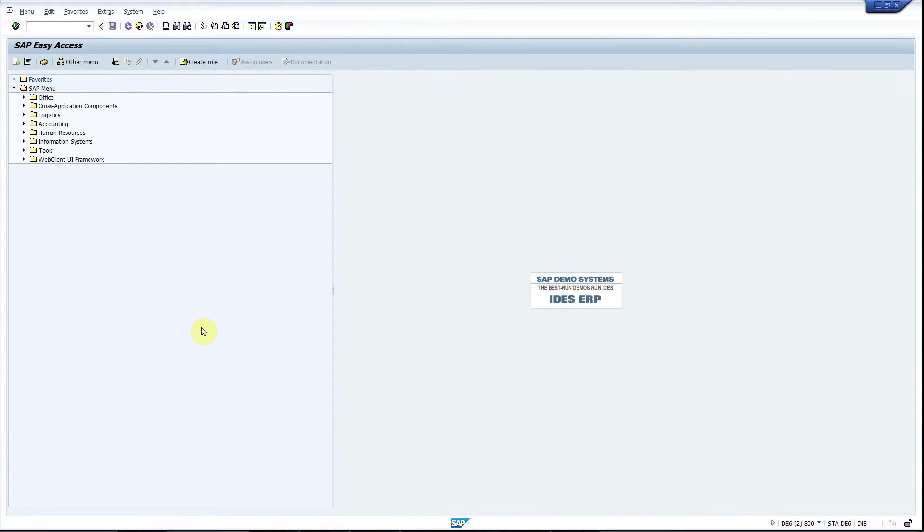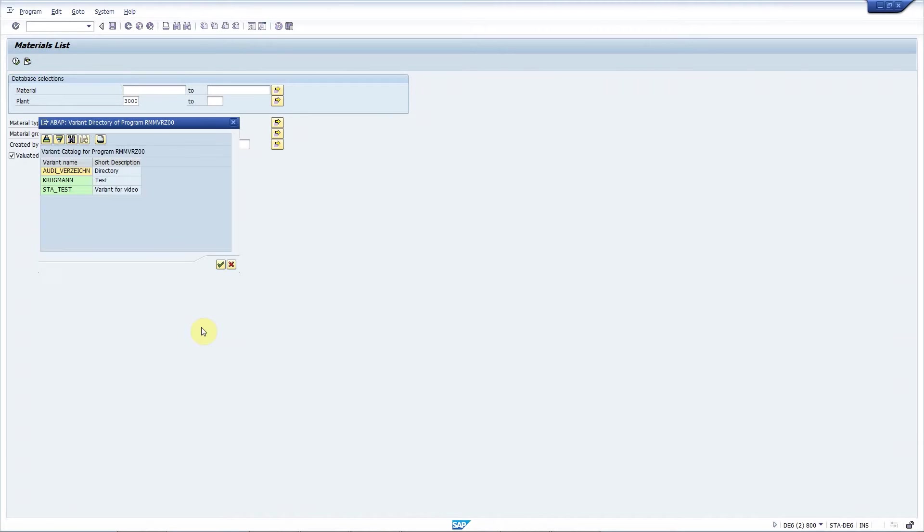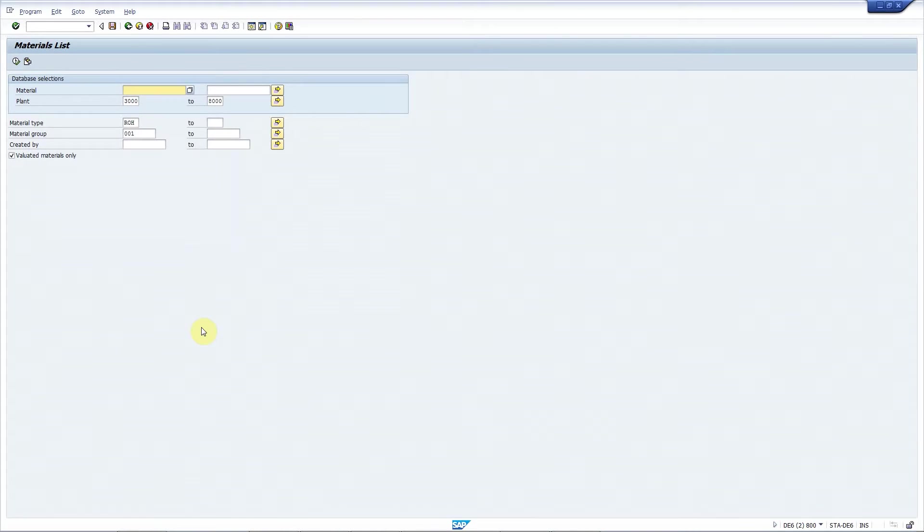ALV Enhancer offers a surprisingly easy way to solve this problem. I will use MM60 to demo this. MM60 is one of the most frequently used standard SAP transactions that displays a list of materials based on your selection criteria. Let me choose a variant and execute.